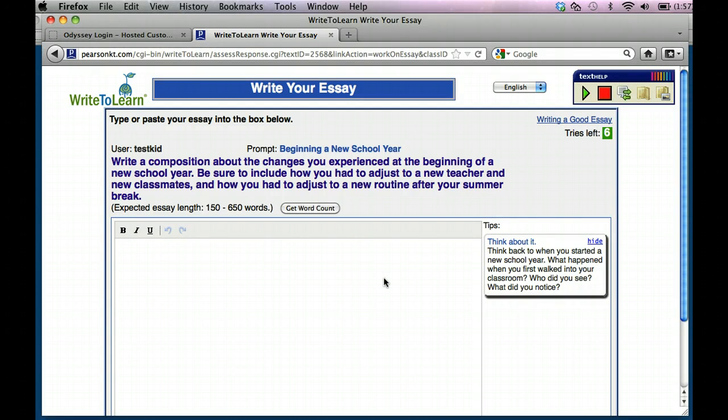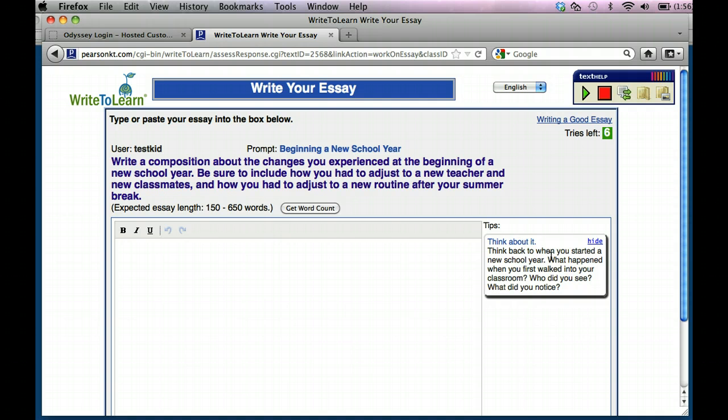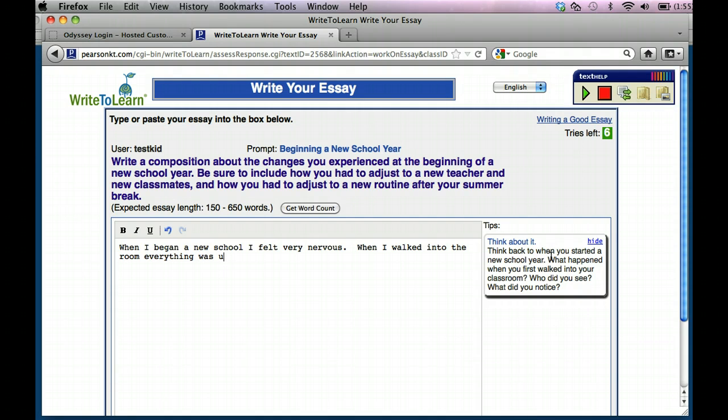So you're thinking about this. This is kind of your proofreading thought process, but what you type here is going to be the actual initial essay. If you want to take the time to do a plan of a think about on a separate sheet of paper, if that's going to help you start writing better, that's perfectly fine. I'm just going to go ahead and start typing. I'm not going to put my name or date or anything on this. I'm just going to start typing the composition, which is basically an essay. So I'm going to start off with saying, when I began a new school year, I felt very nervous. When I walked into the room, everything was unfamiliar and I was very scared.